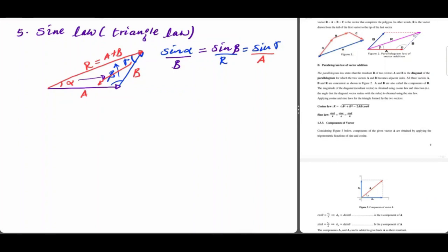We have to work with the sine law and the cosine law. Unlike the cosine law, the sine law helps us to determine the missing term of this equation.